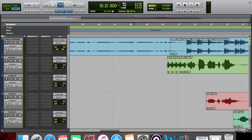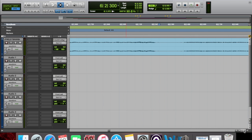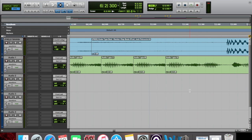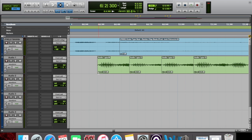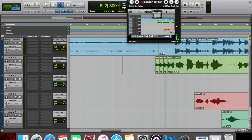Pretty simple, but still a little choppy. So what you do from here — you go in and take the gain down on each one going toward the beginning by 2 dBs. So this one is negative 2 dB, this one is negative 4 dB, this one is going to be negative 6 dB, and this one is going to be negative 8 dB. Now I'm going to zoom out just to see how it sounds.